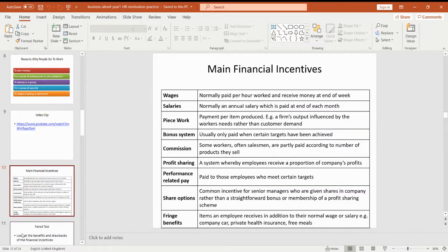What I'd like to talk you through now are the different financial incentives. Here I've listed down some of the common ones. You've got wages and salaries — wages are paid per hour and most people get their wage at the end of a week. Salaries are paid monthly and usually people get an annual salary and receive a proportion of that per month. Piece work is what we looked at last time, where you are paid based upon the output that you produce.